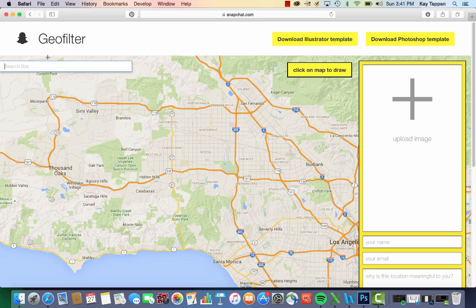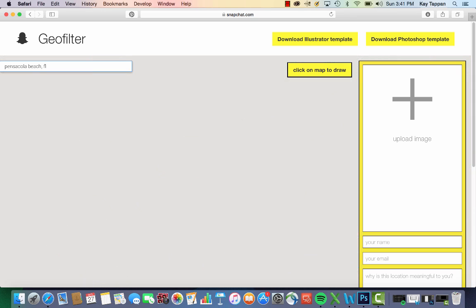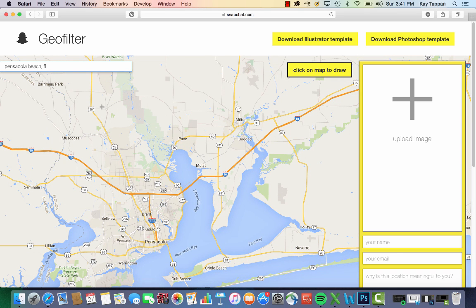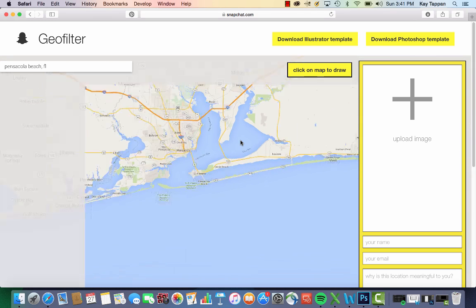In the search, I'm going to put Pensacola Beach, Florida. Here we go. The map is a little bit sensitive — you have to sort of click and drag and it's a bit slow. So I'm going to click and drag and then use my mouse scroll to zoom in one time.